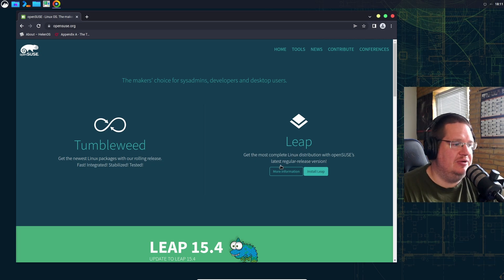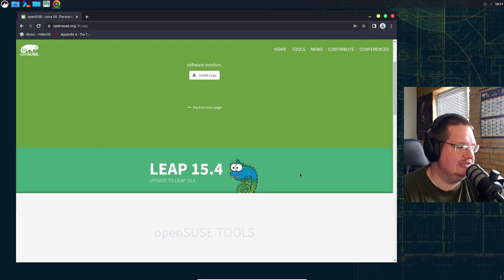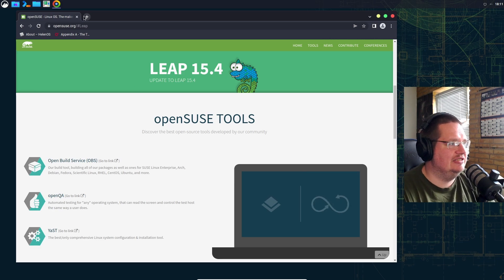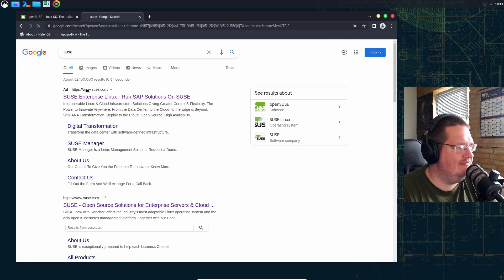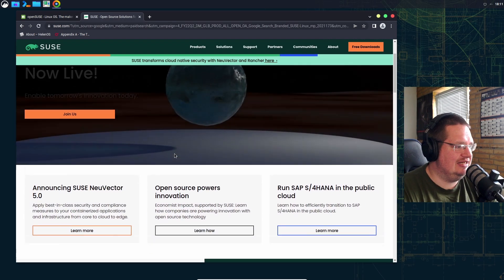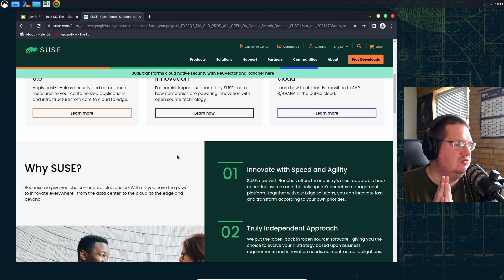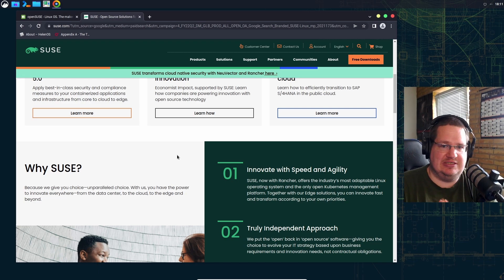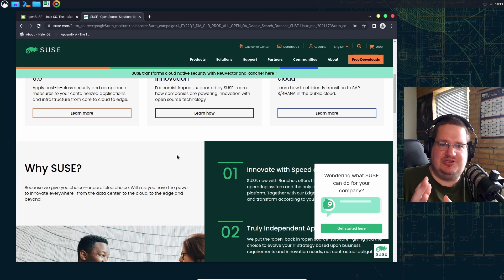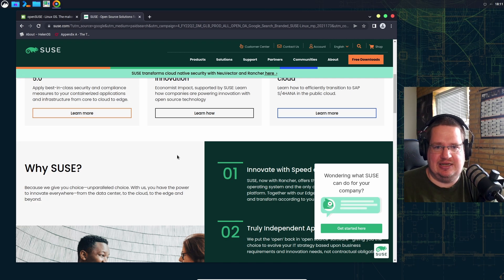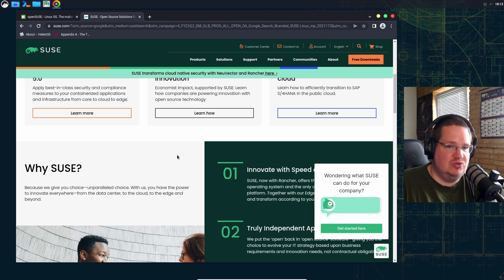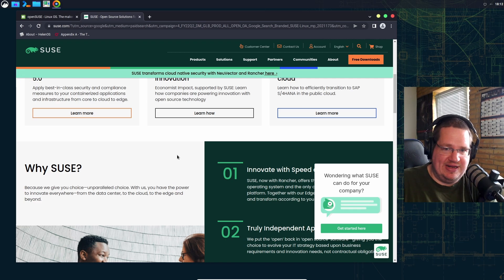Leap is also following SUSE Enterprise Linux. Leap is basically an open-source version of SUSE Enterprise Linux — 15.4 is based on the same code base as SUSE Enterprise Linux 15.4. Think of it like when Red Hat had CentOS: it was basically Red Hat without the proprietary and marketing bits. That's essentially what Leap is — SUSE Linux done and maintained by the community.